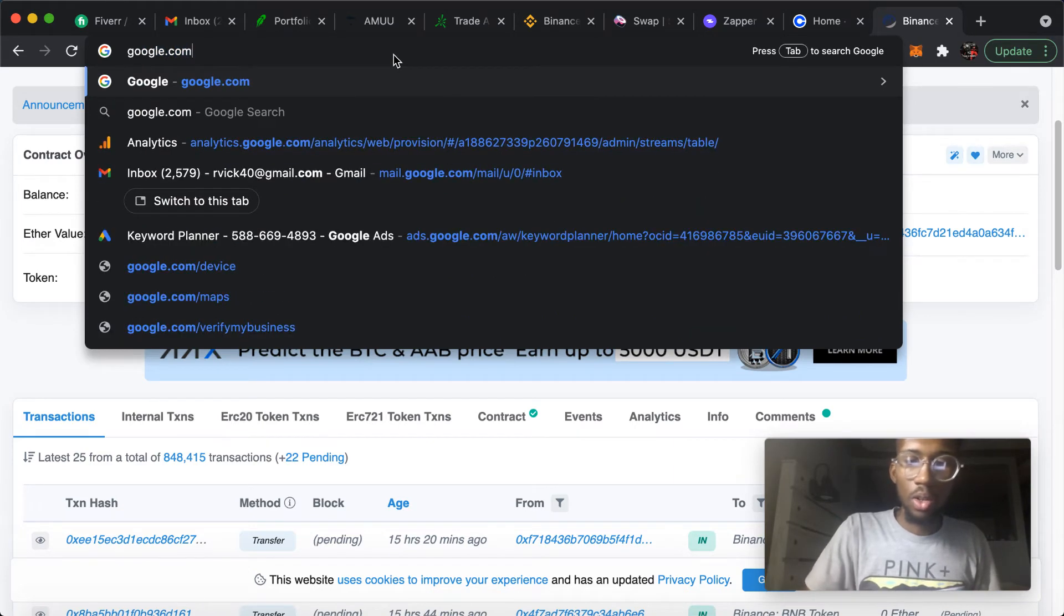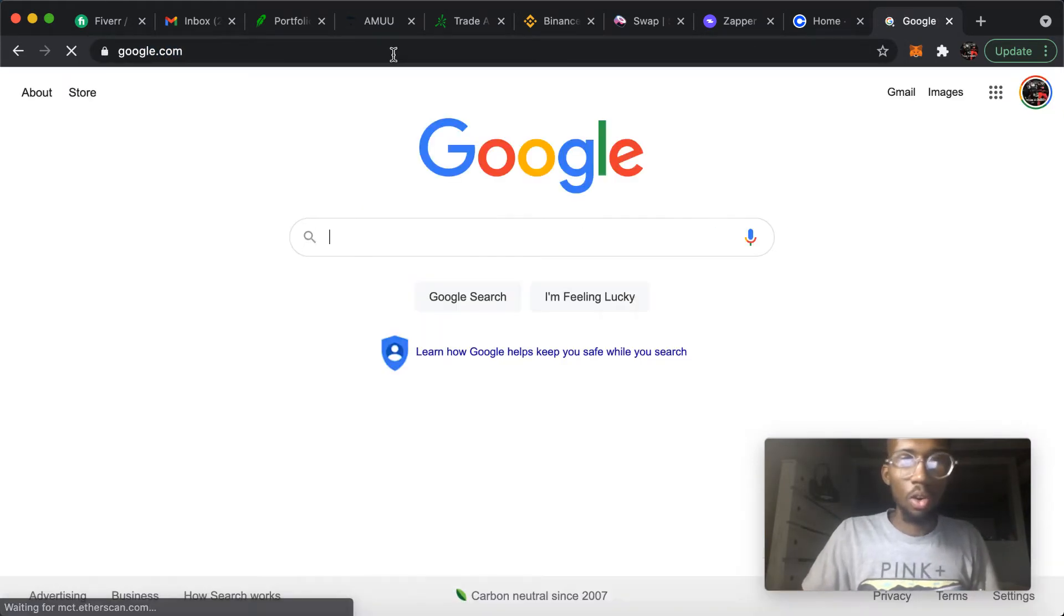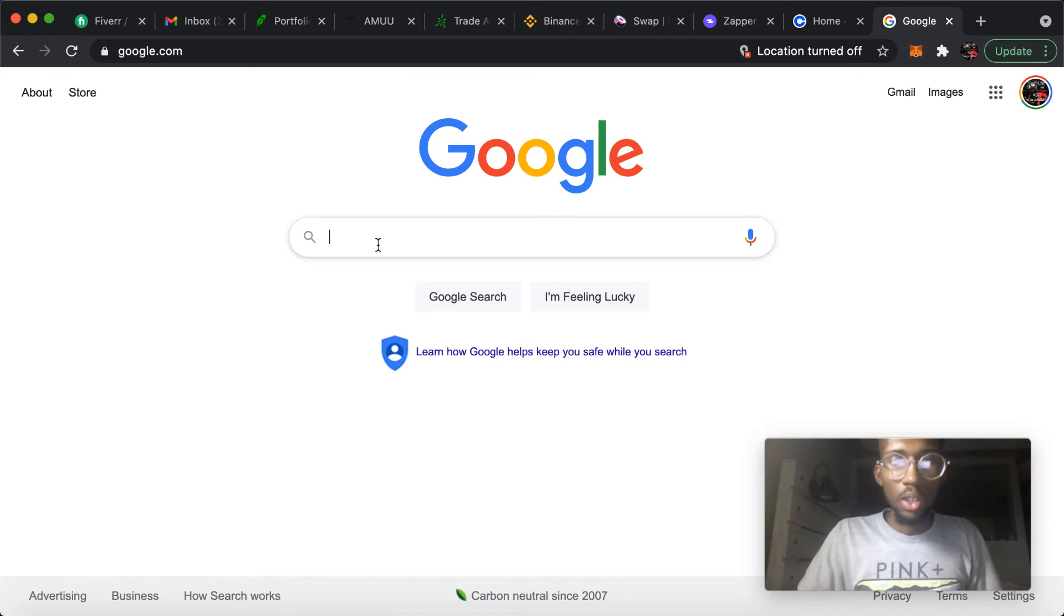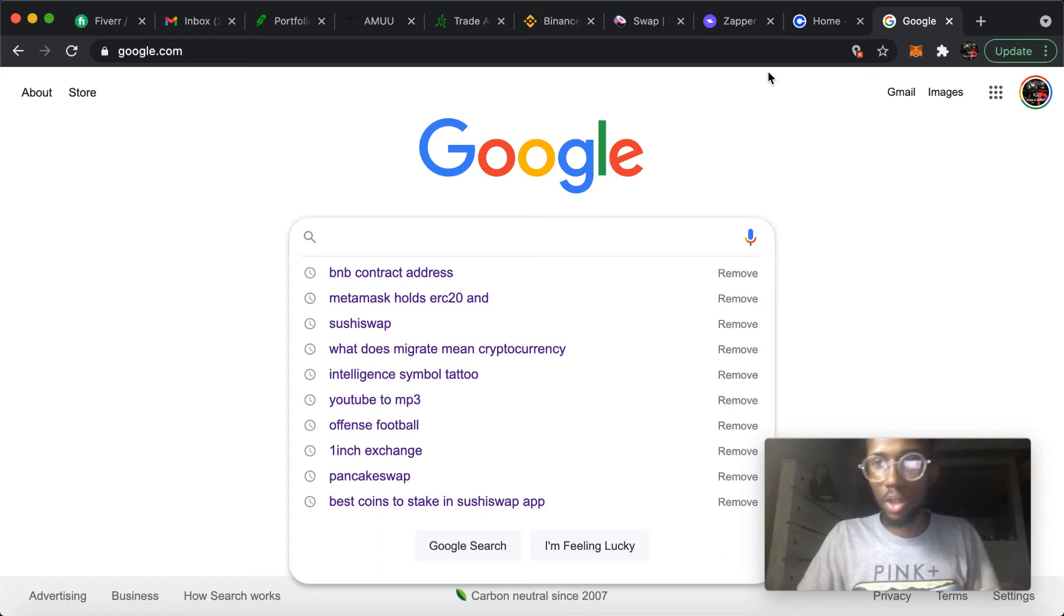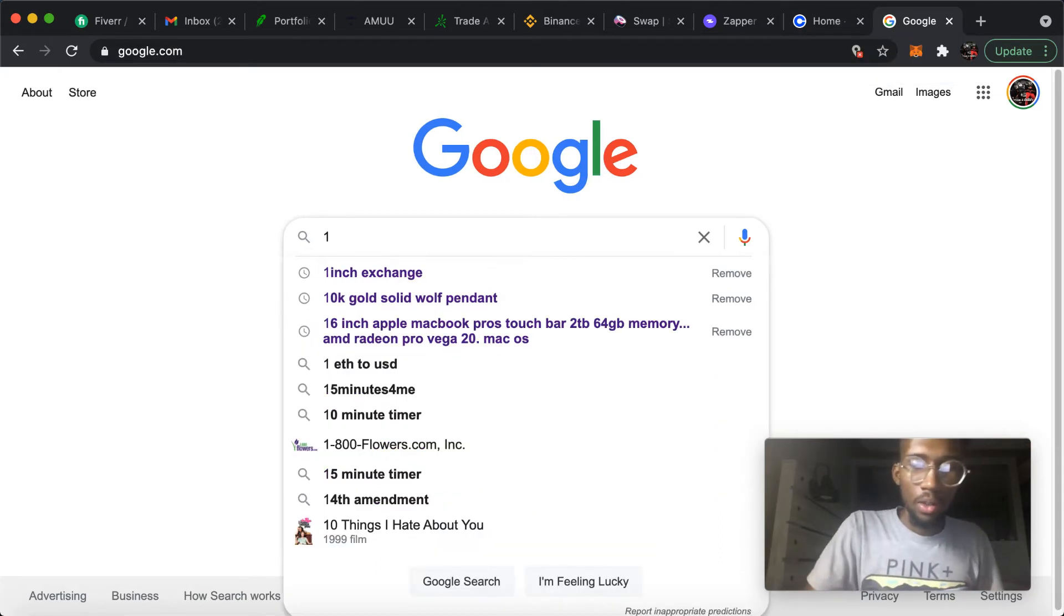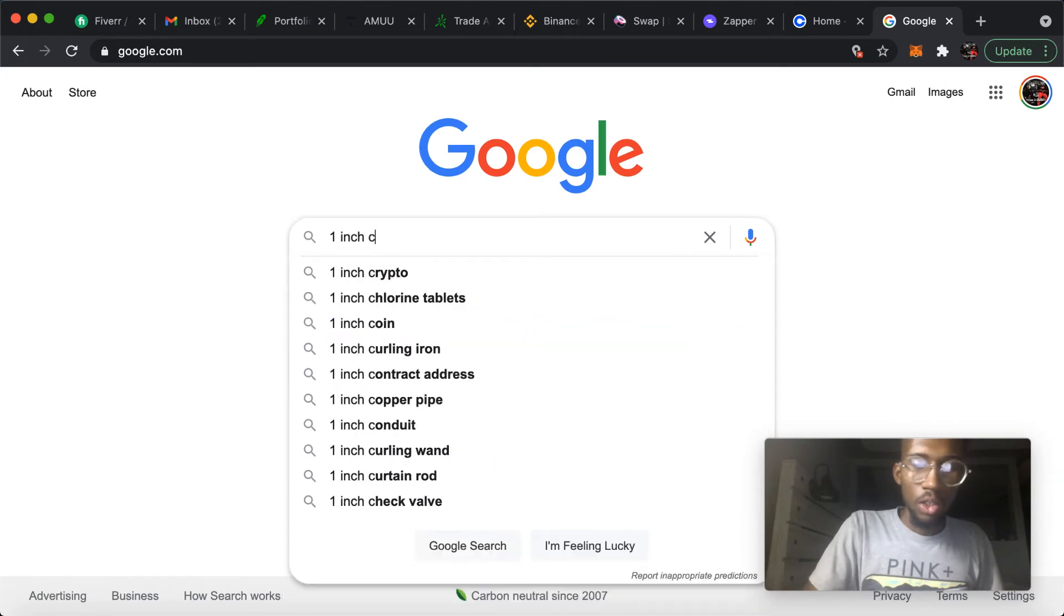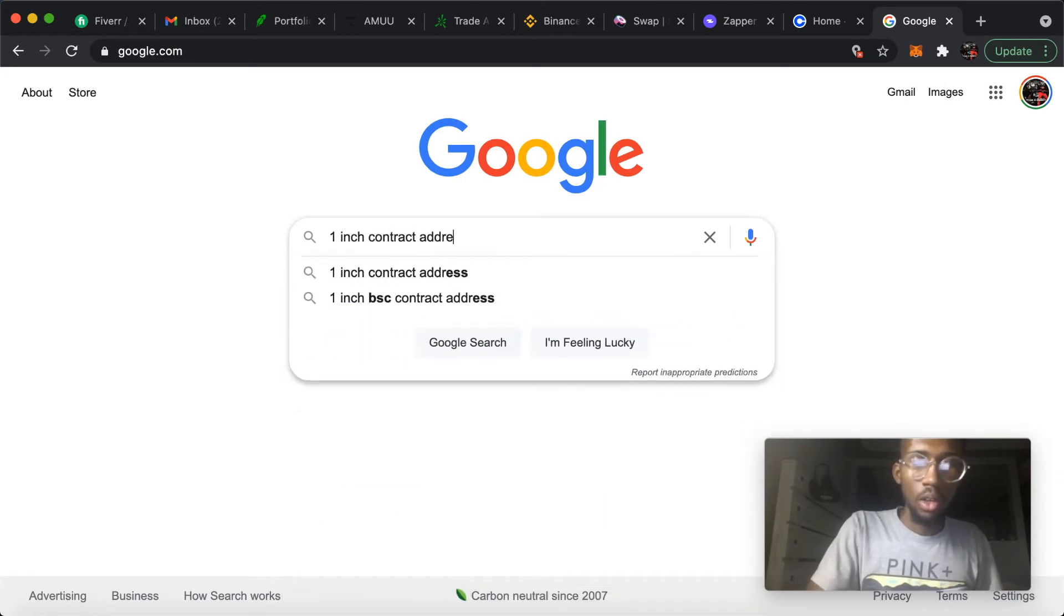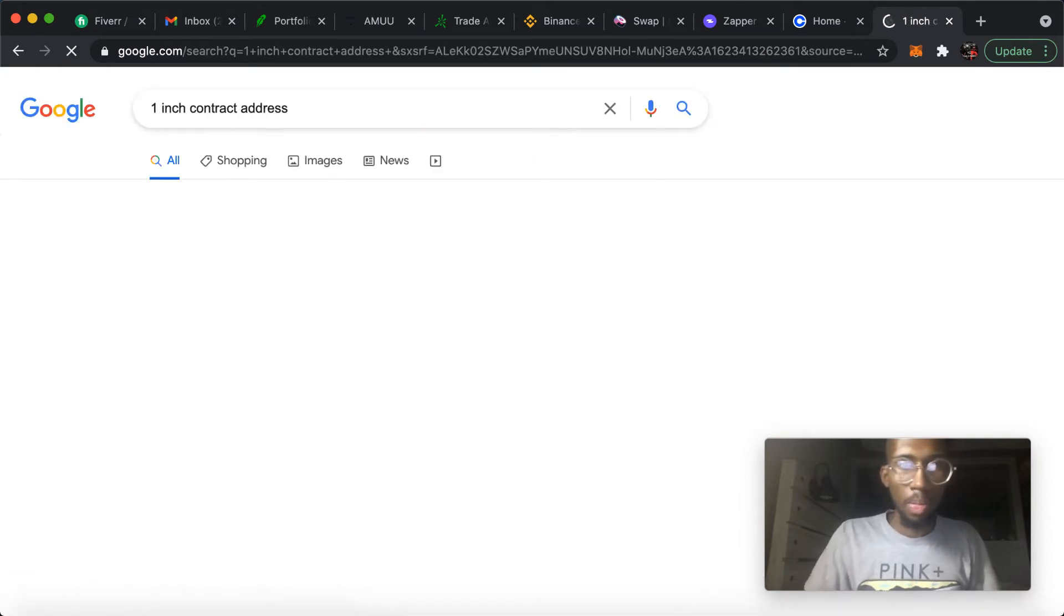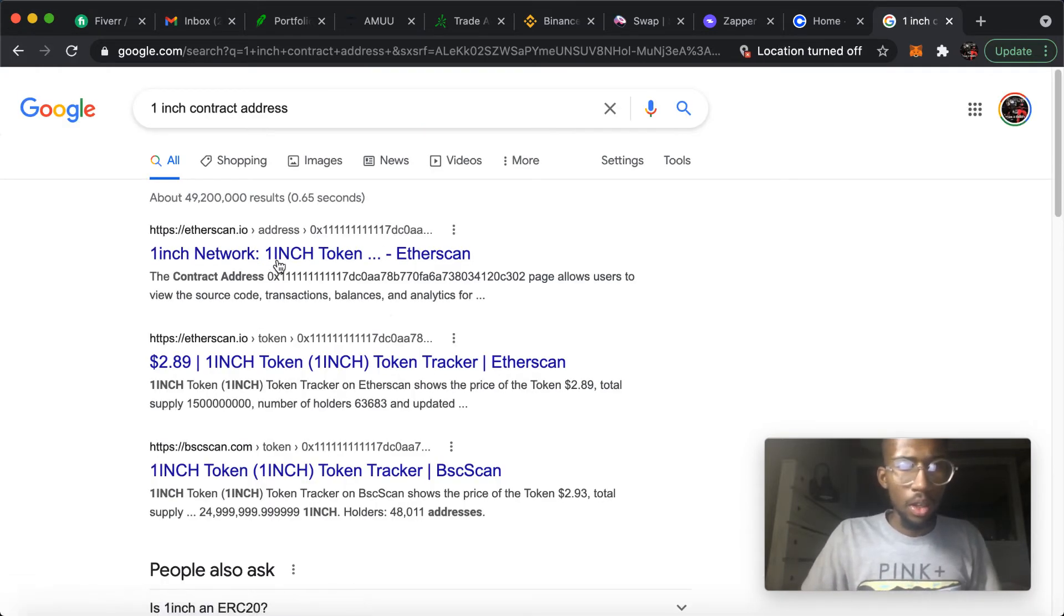Etherscan is pretty much the website that I use, or CoinGecko, to find the contract address for the cryptocurrencies that you use and deal with. So let's say we're looking for one inch contract address. Here's Etherscan.